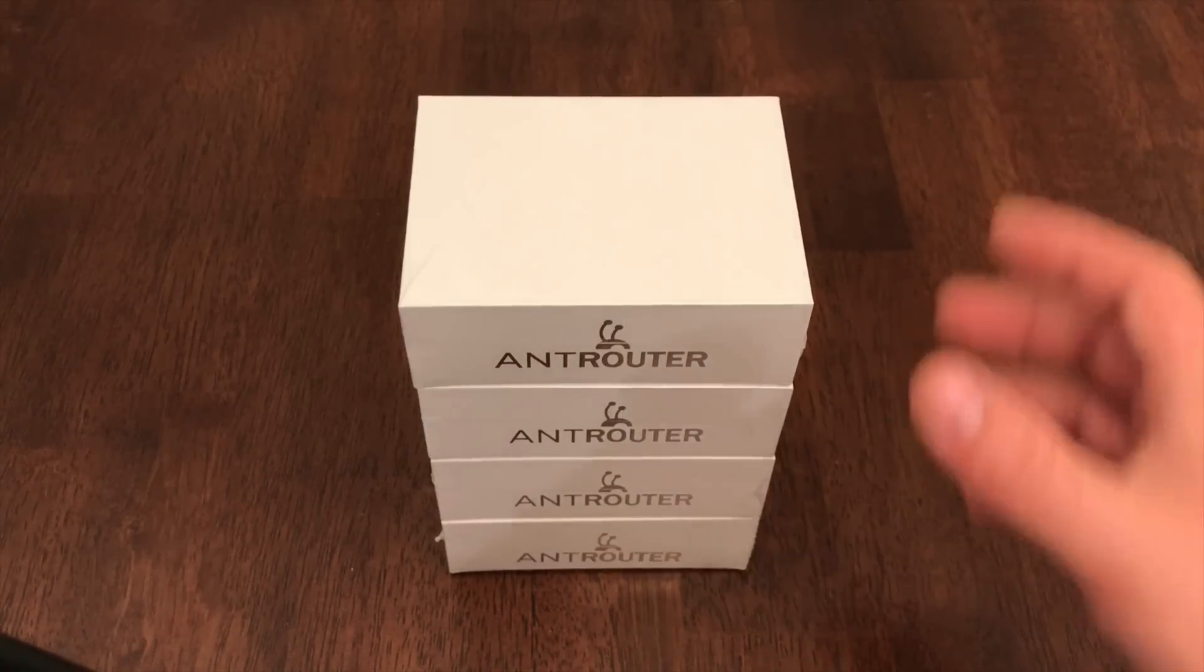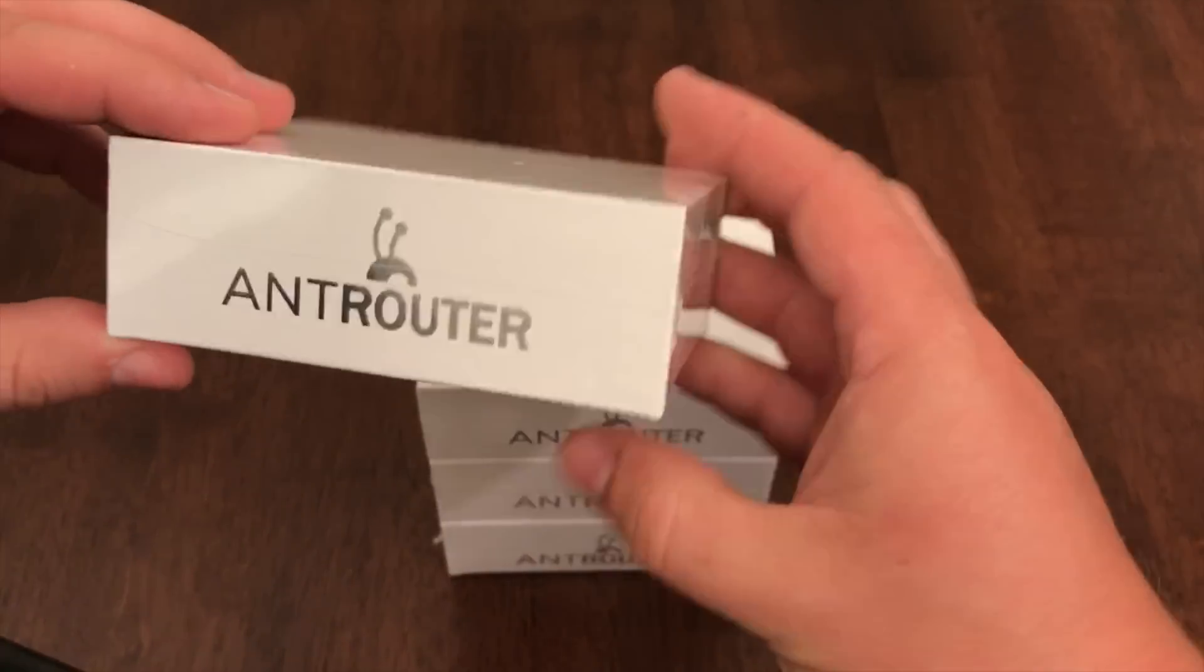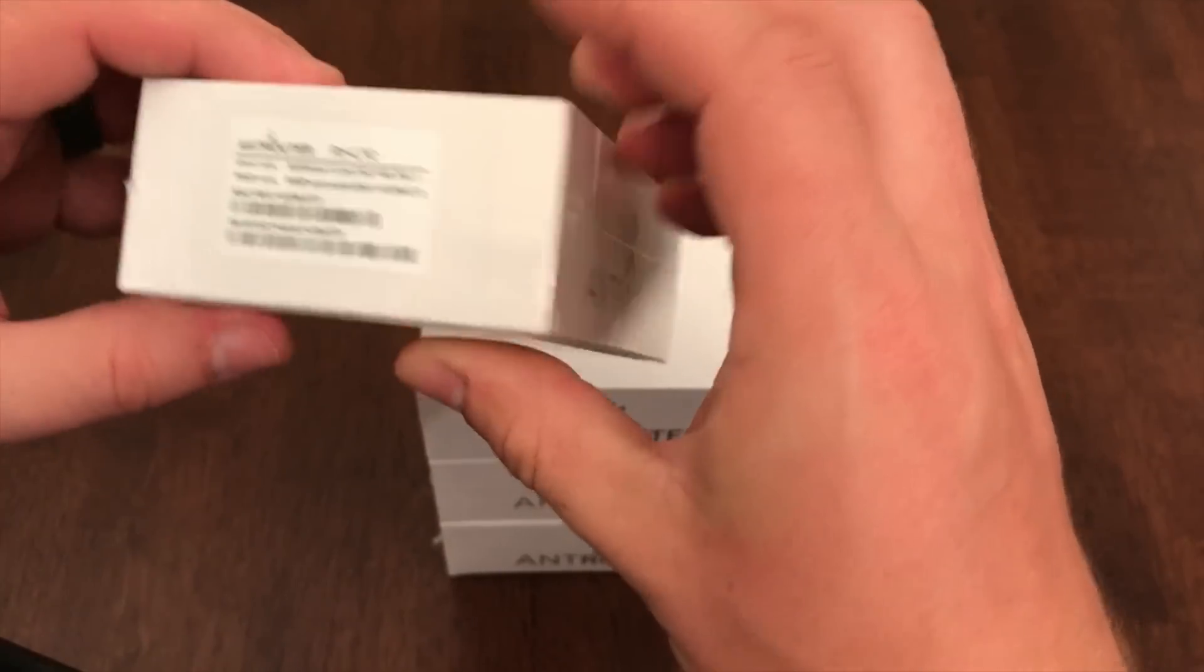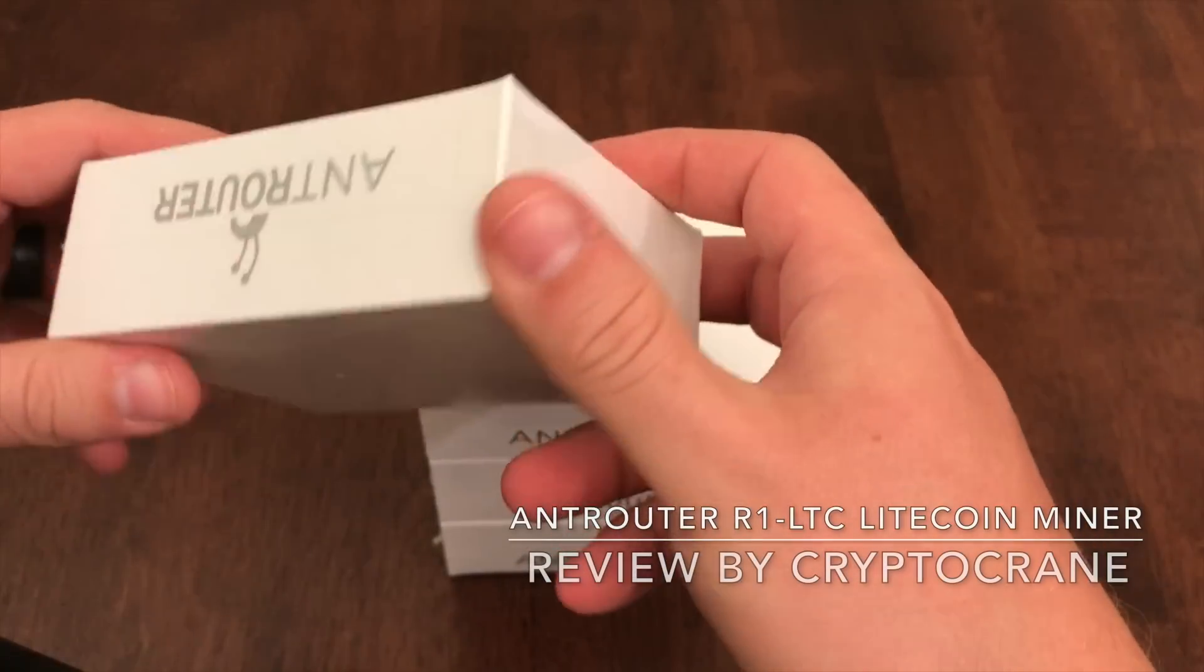Hey guys, this is Ross from Crypto Crane. Today I'll be reviewing the brand new Ant Router R1 LTC Litecoin miner from Bitmain.